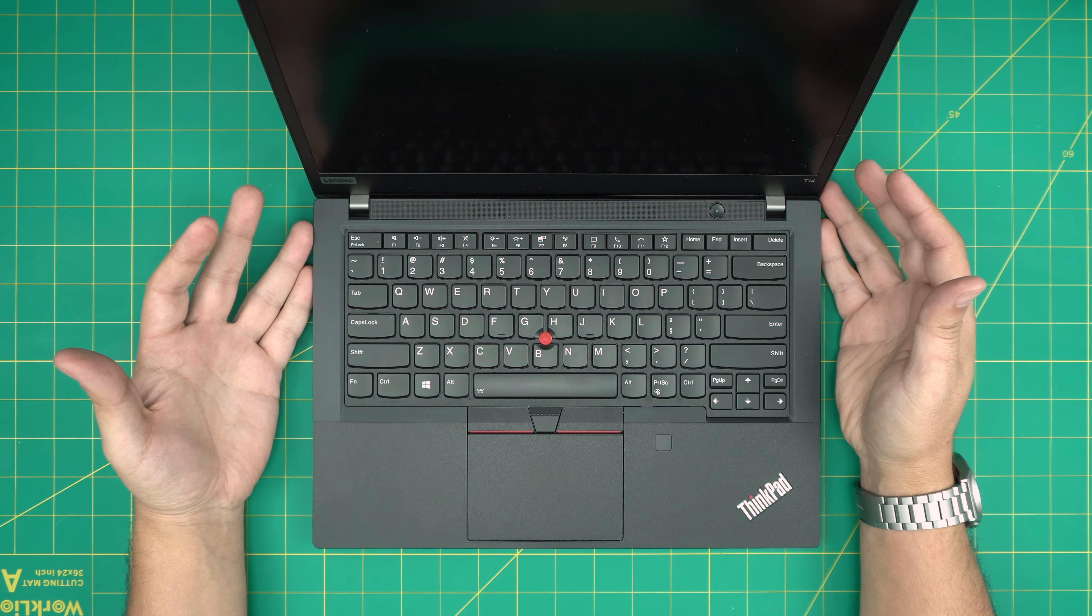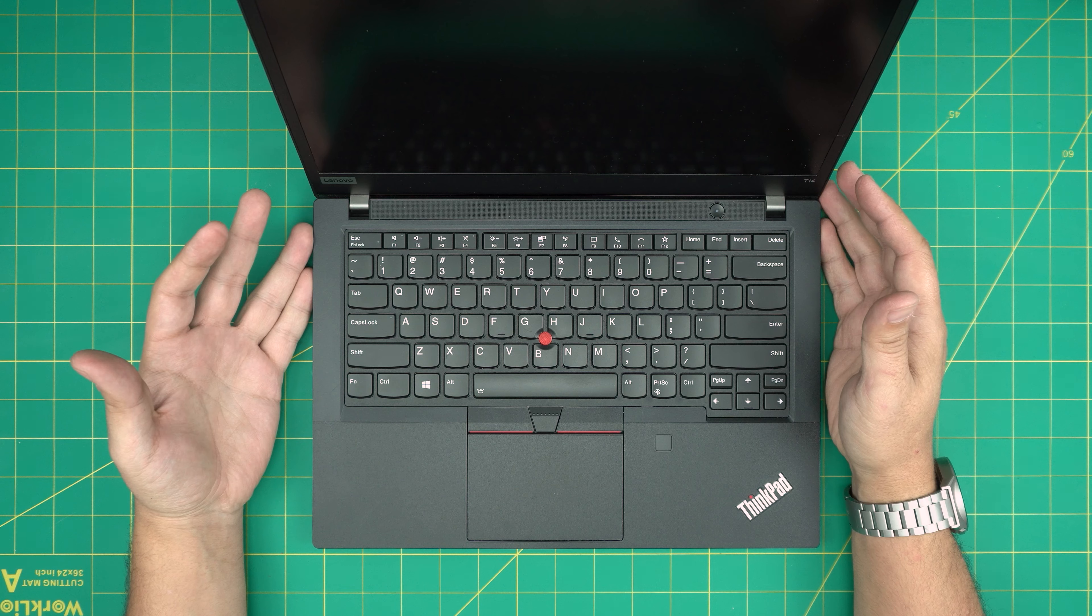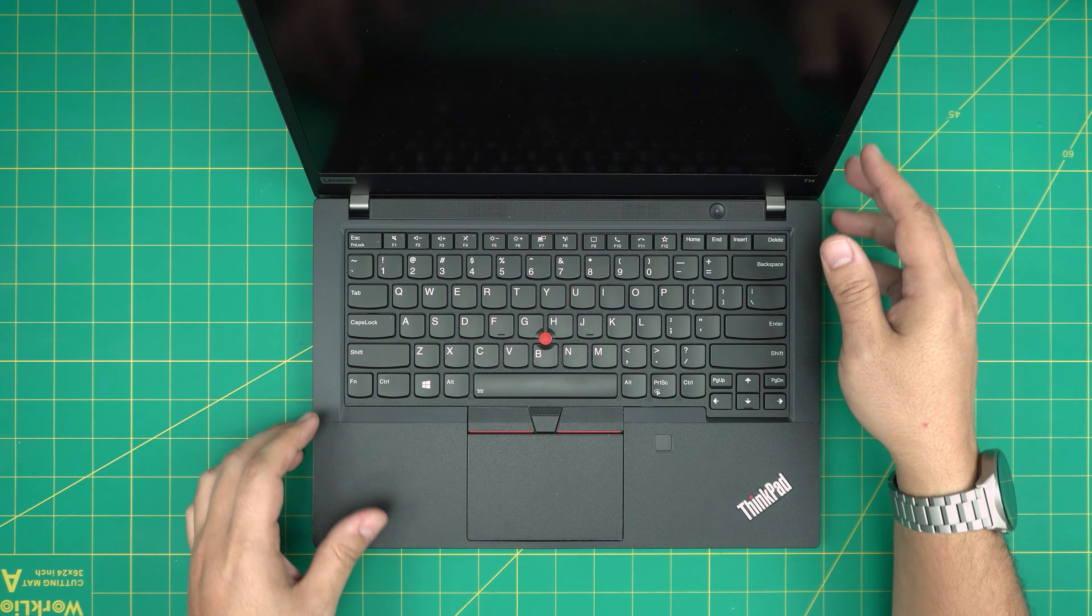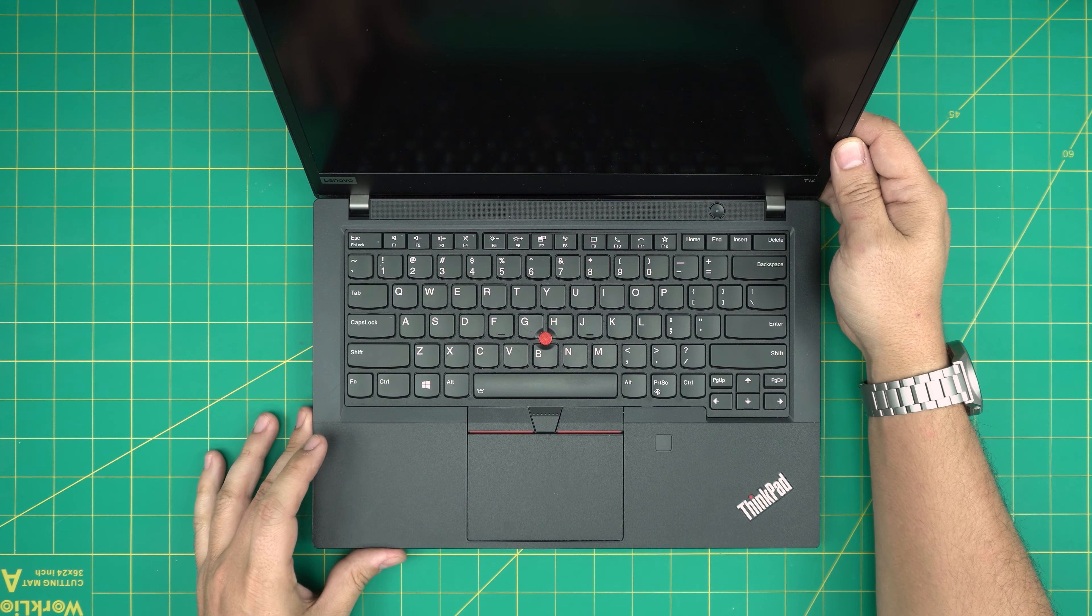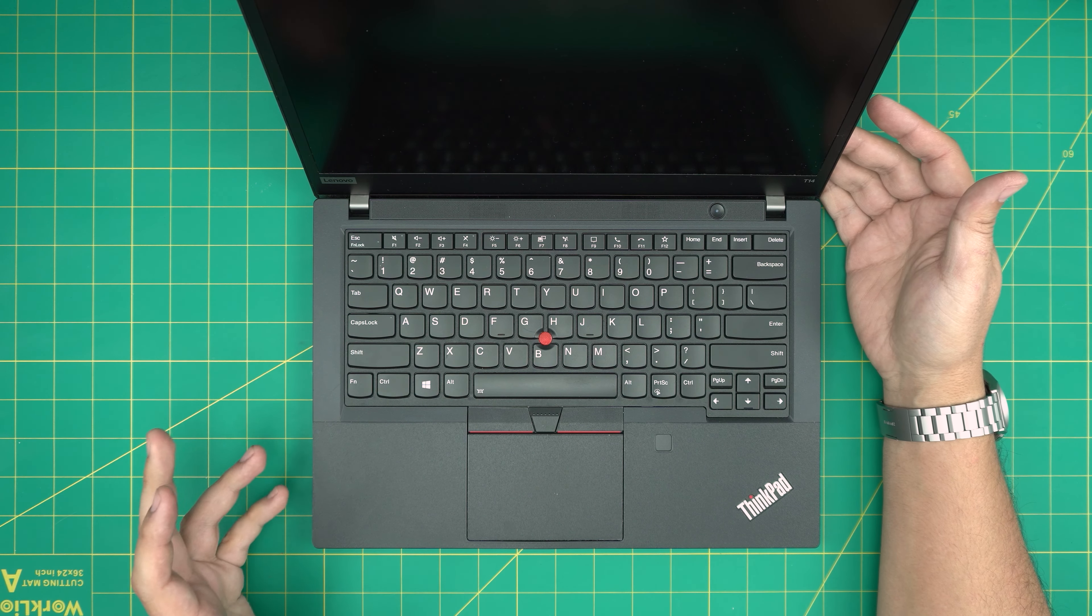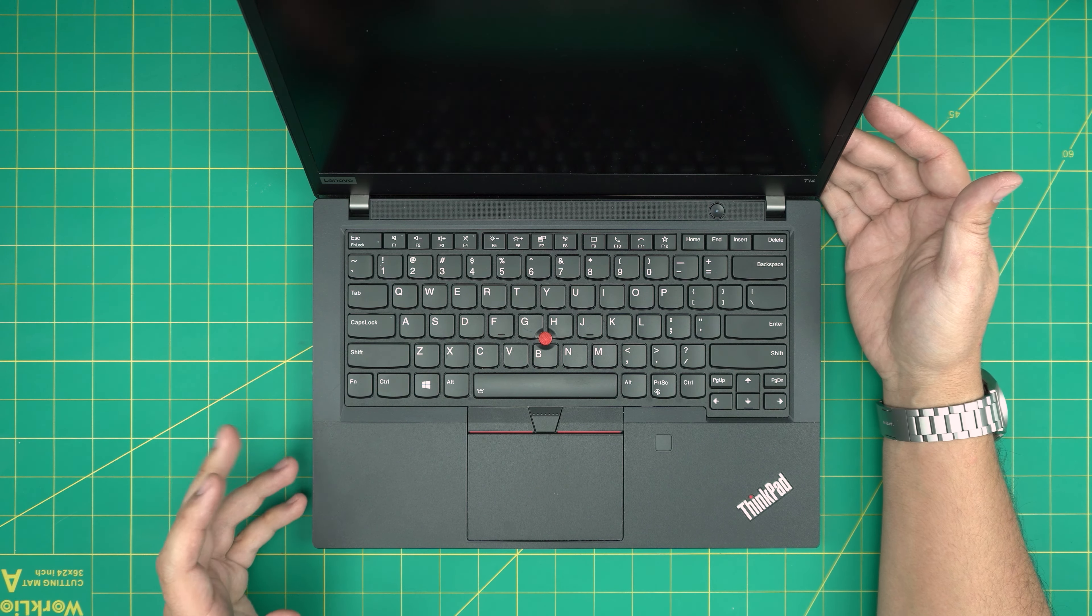This is a Lenovo ThinkPad P14 Gen 1 laptop and in this video I'm going to go over how you can open it up and how you can add or remove the RAM on this one. We have upgraded this laptop to 16 gig RAM and it is possible really easily and I'm going to show you guys how you can do that.